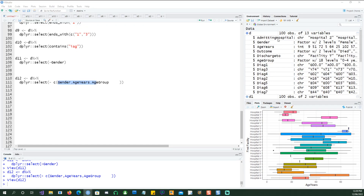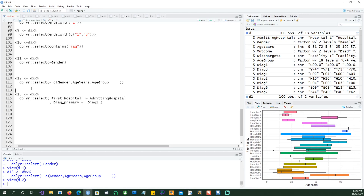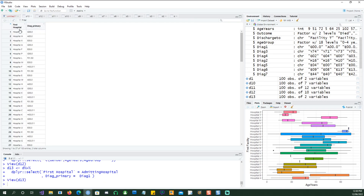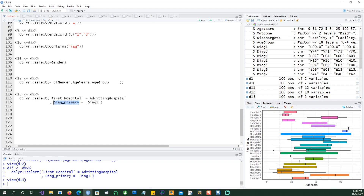Now if you notice that the column name is 'admitting hospital' and you wanted to make it more user-friendly, you can do that while selecting. When selecting those columns you can say my column name is 'admitting hospital' but I want to select it into a different name — I just want to call it 'first hospital'. Notice that I've given a space there, so when you have a space you will need to use backtick quotes. I'm also saying that instead of 'diag one', call it 'diag_primary' or 'primary diagnostic'. If I run this you see that d13 still has two columns but the names have been changed. You could also do the same thing with the rename command.